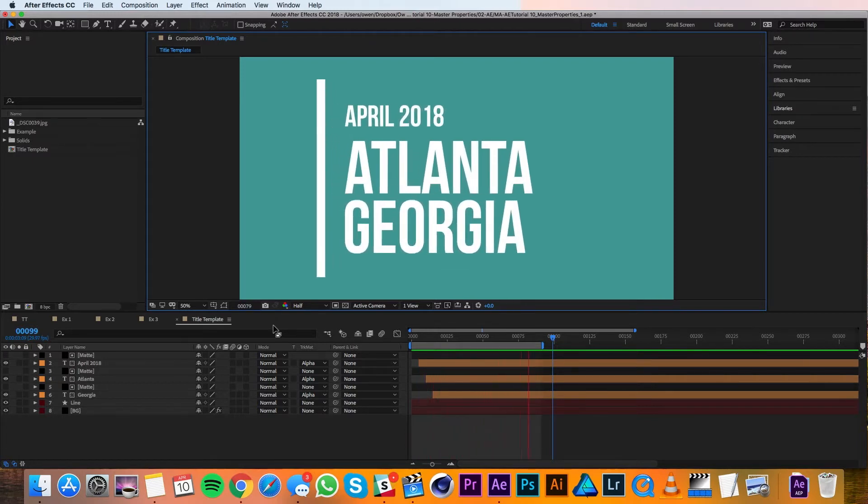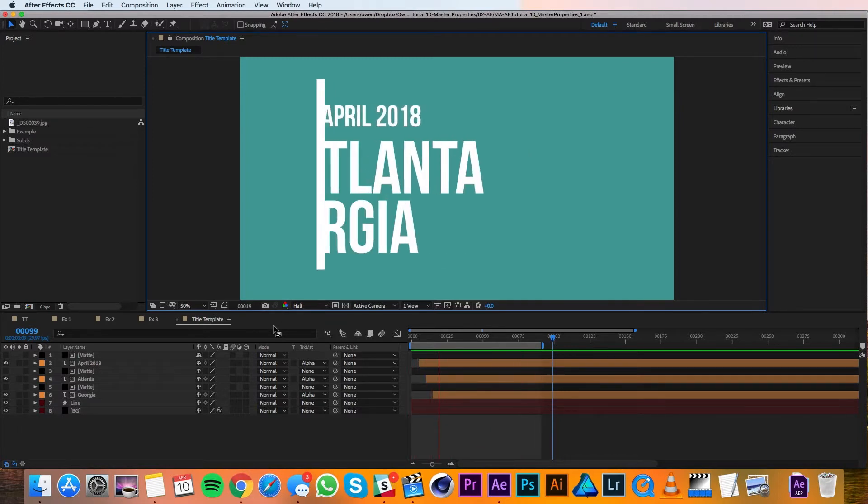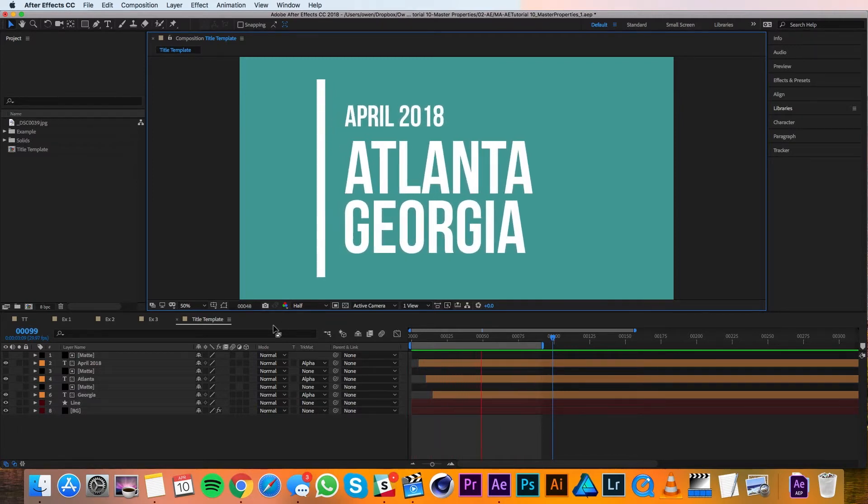Okay, so here I have a composition with an animation. I'm happy with it, but I need to make several versions for different scenarios. Let's dive in and set this up with Master Properties.